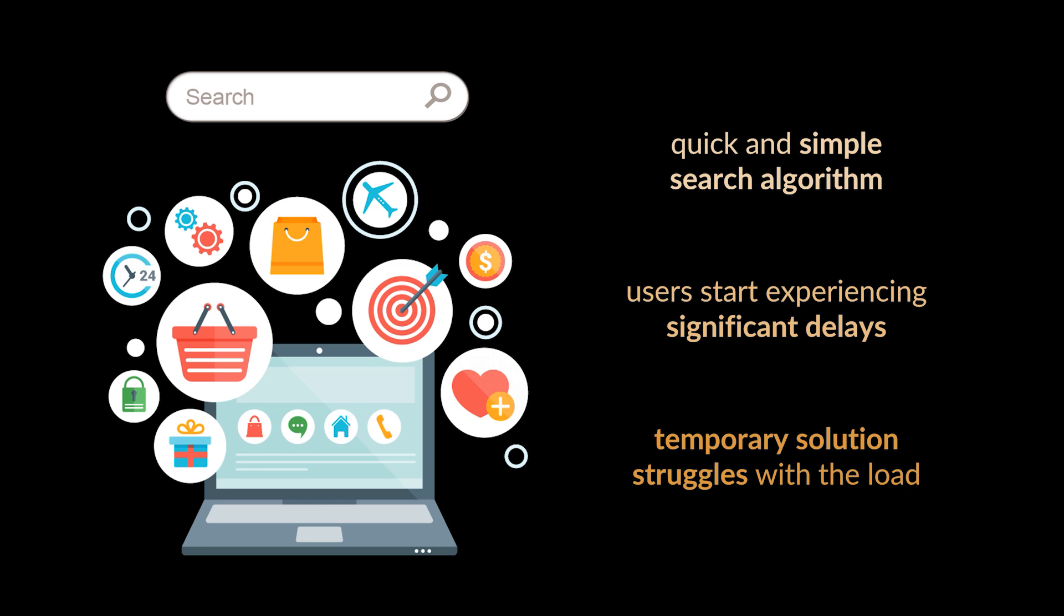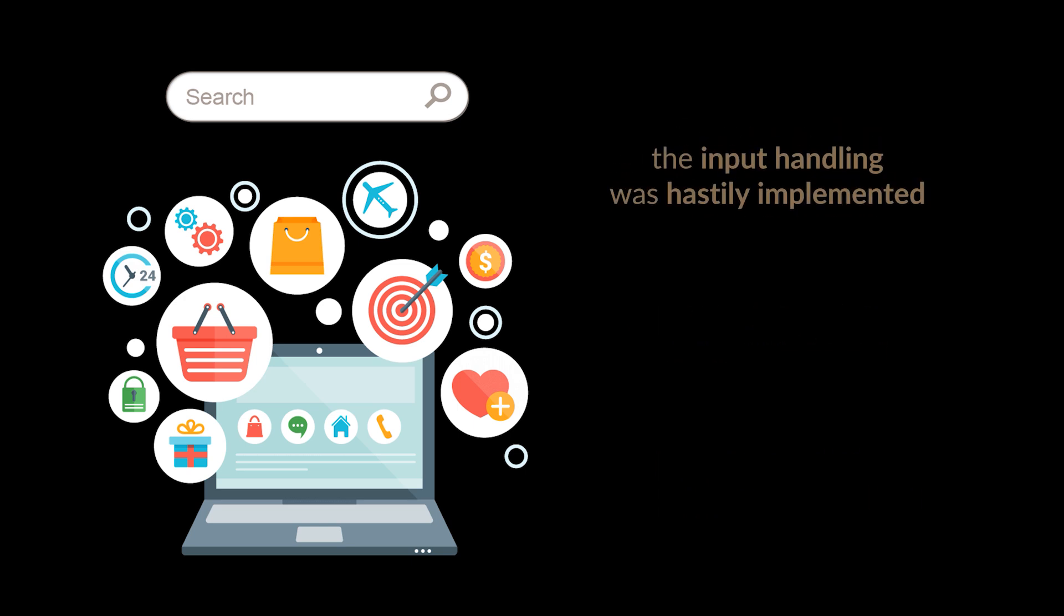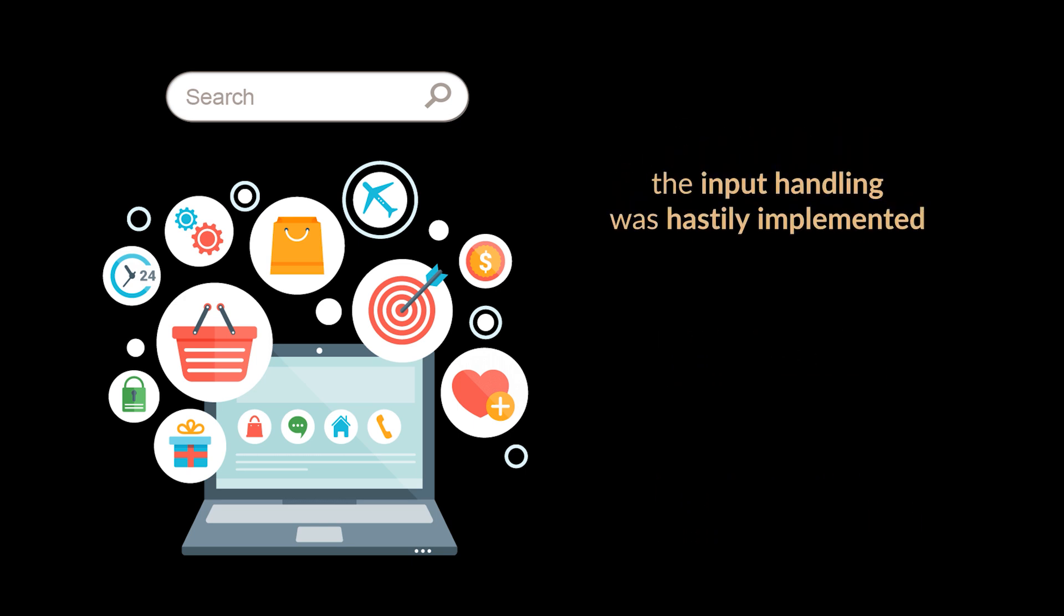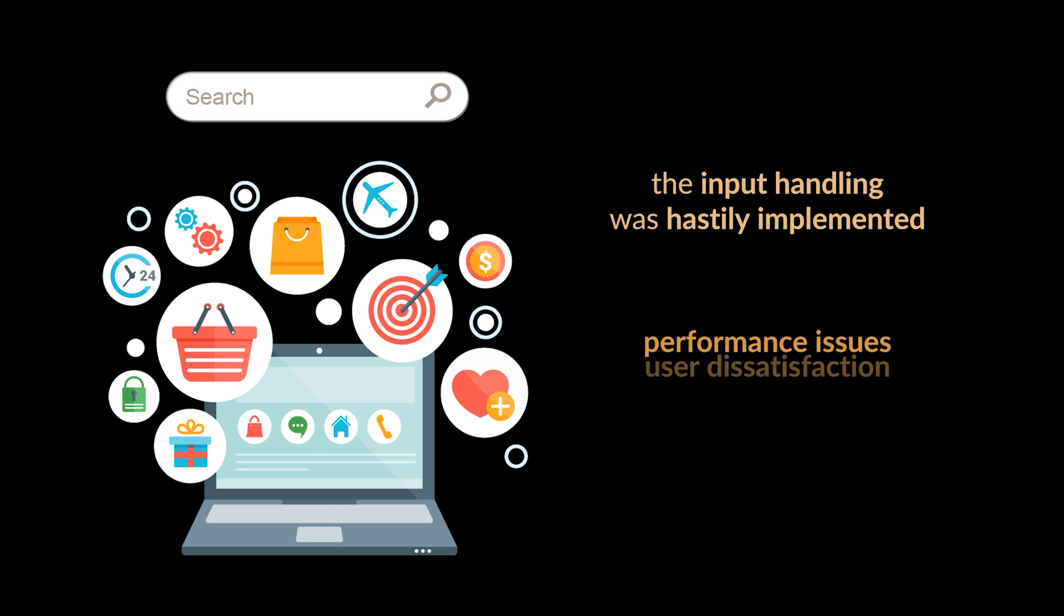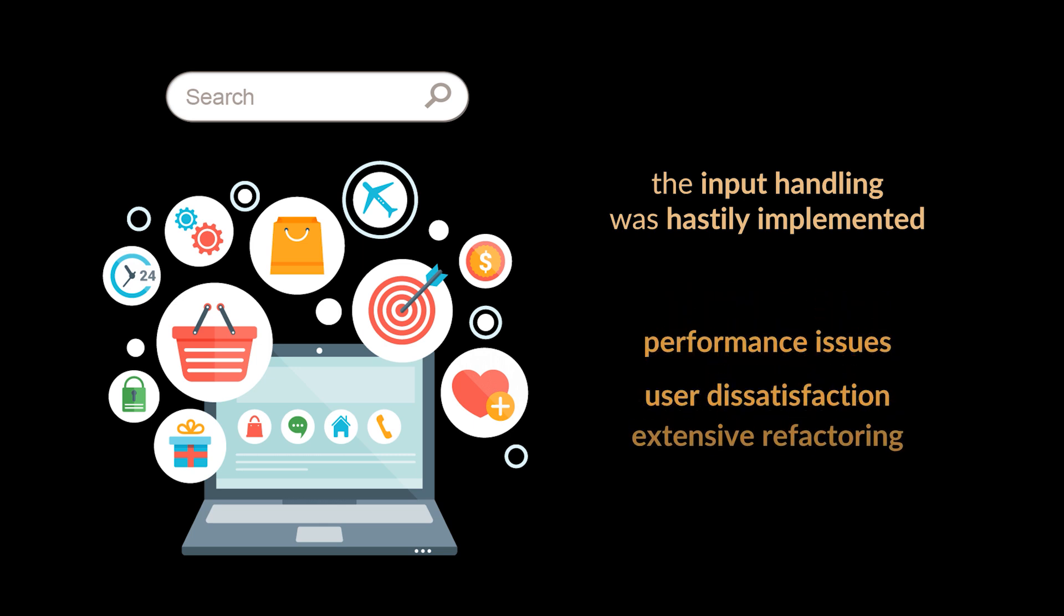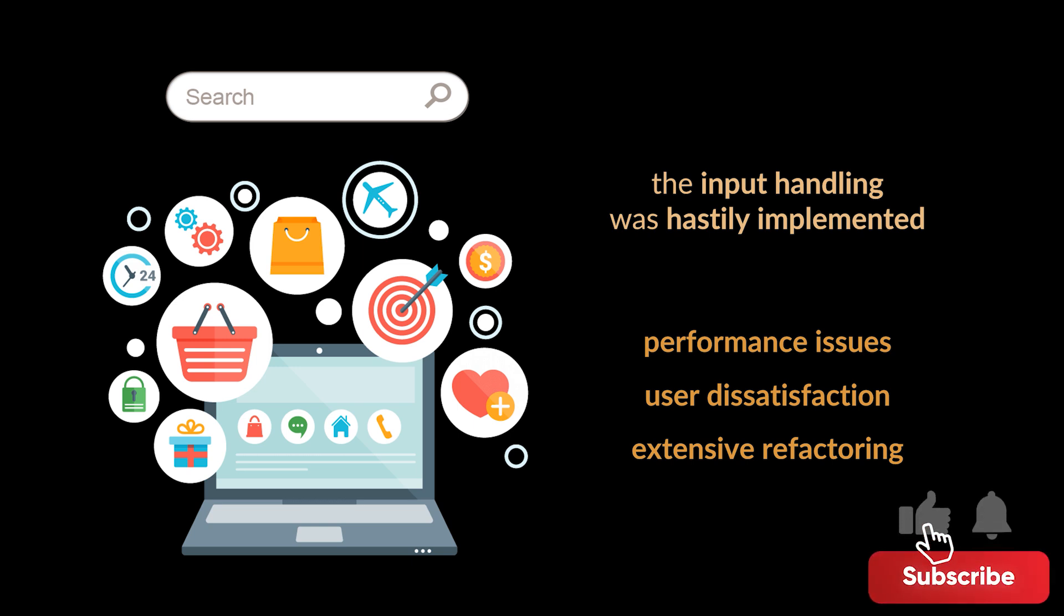The search functionality, which was initially designed as a temporary solution to meet immediate needs, now struggles to handle the increasing load efficiently. Upon investigation, the team realizes that the input handling mechanism for search queries was hastily implemented without considering scalability or optimization. This approach, known as the input kludge, has led to performance issues, user dissatisfaction, and the need for extensive refactoring.